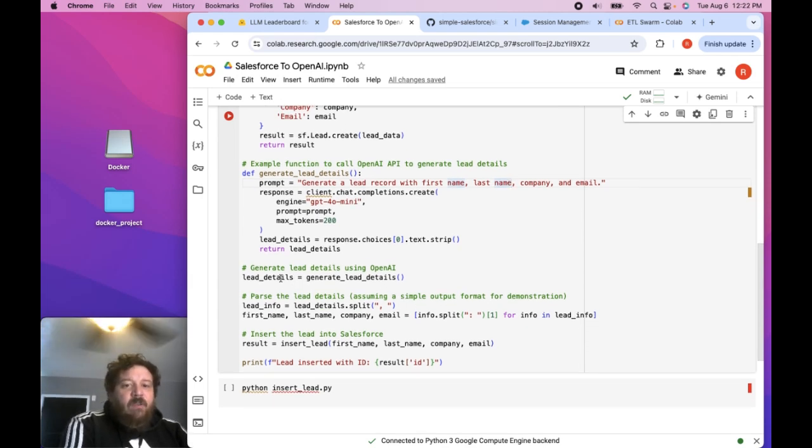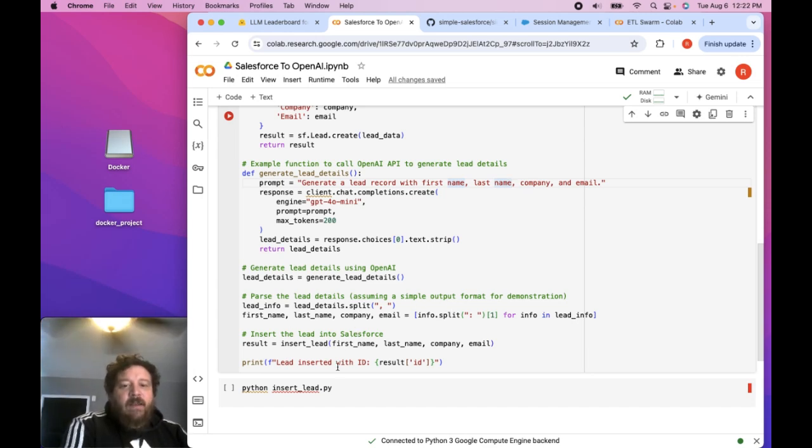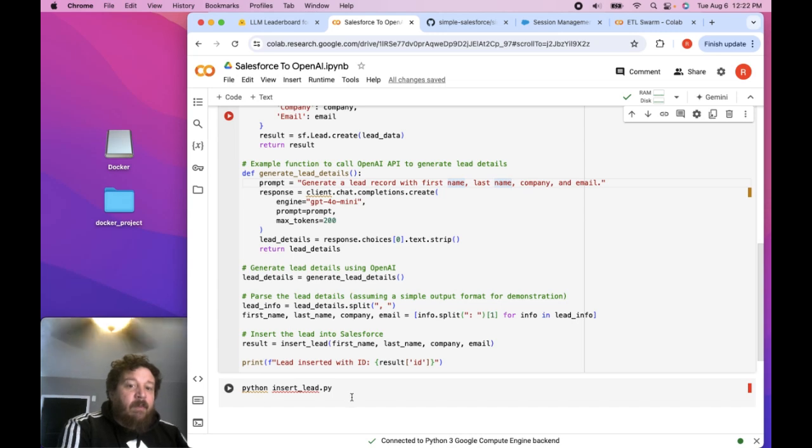And then but so this is essentially parsing out the information that the model spits out. And then we're going to insert that into Salesforce, and then we print that, and then we print insert lead.